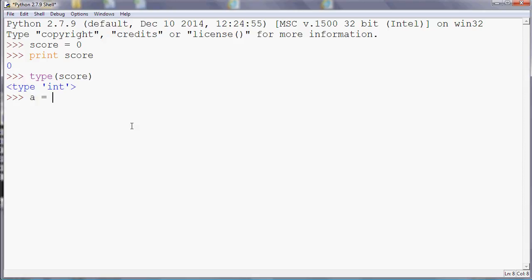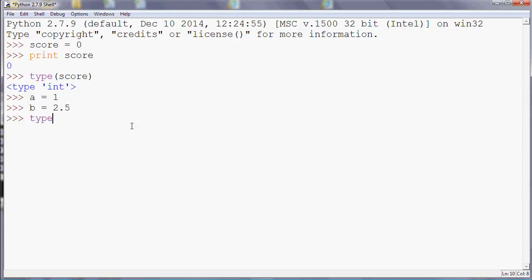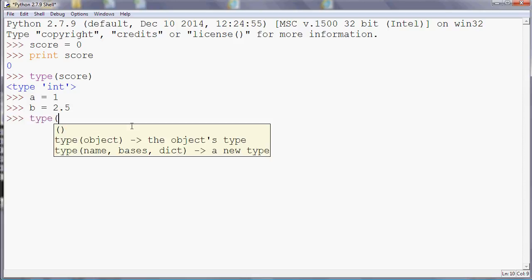We can have decimal or floating point numbers. So if we have, say, a = 2.5, and if I do type(b), then we can see that that's called a float in Python.